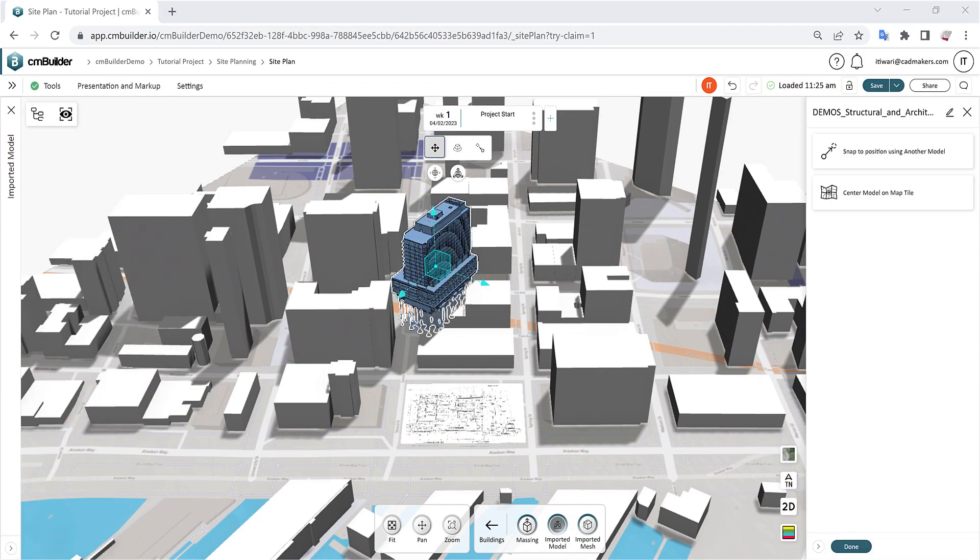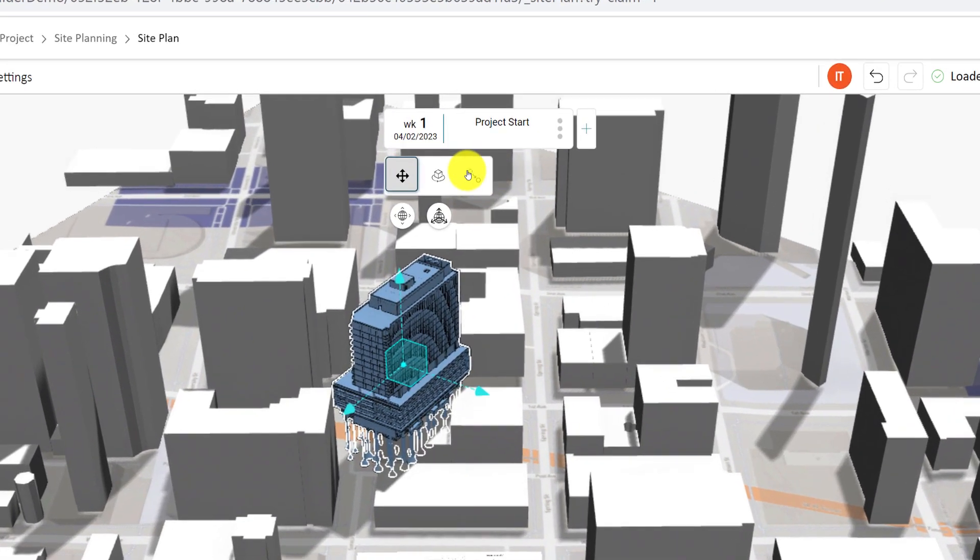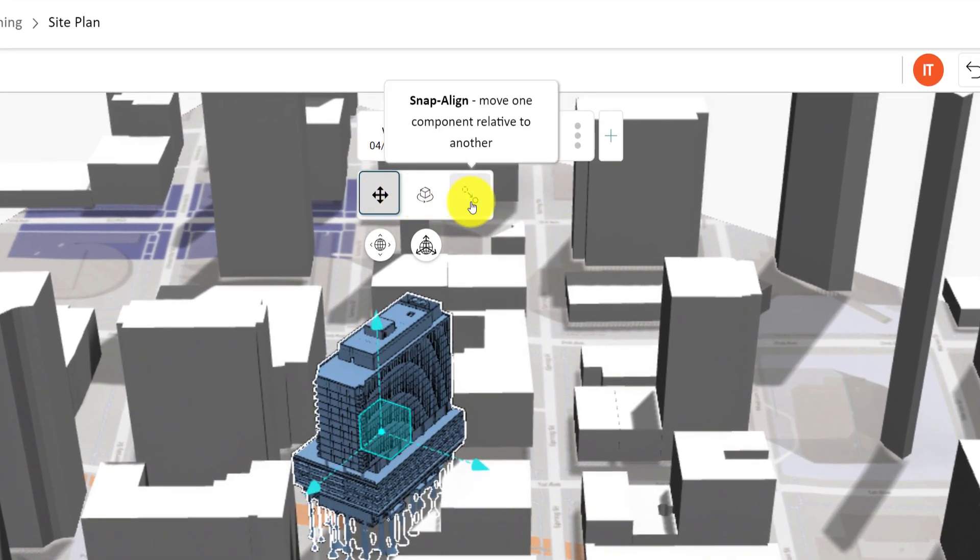The Model Properties menu will appear on the right-hand side and the different positioning options in a menu below the Milestone Manager.